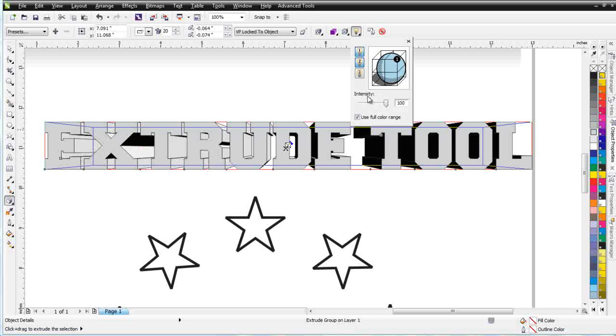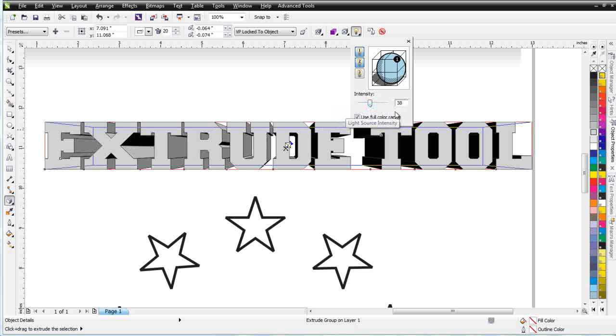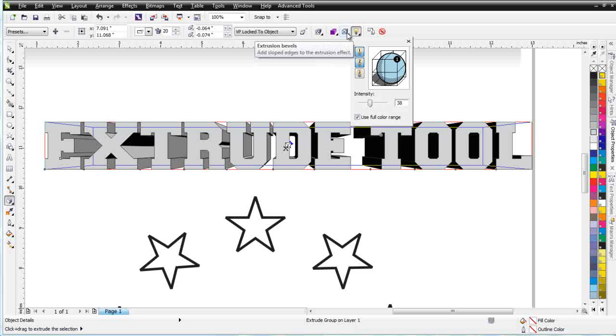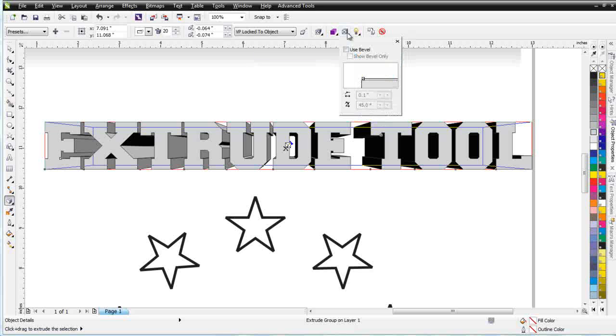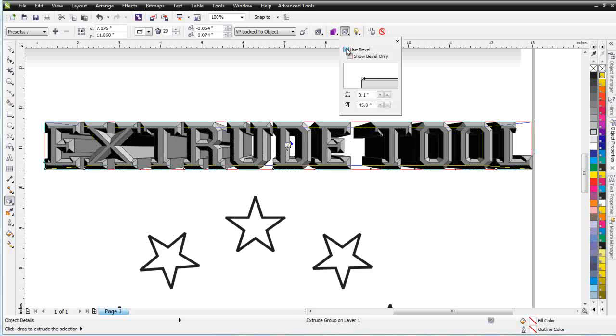I can add several different light sources and do adjustments on them, as you can see right there. The next thing I want to look at is the Extrusion Bevel. And I'm going to click on Use Bevel. And that will apply a bevel to my Extrude.